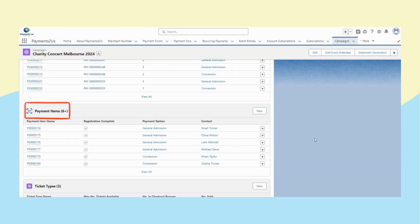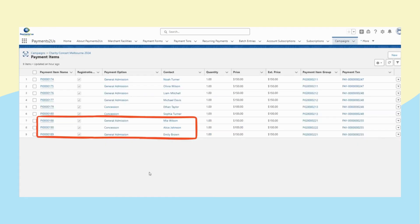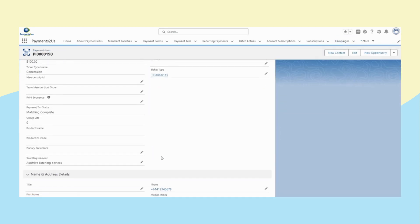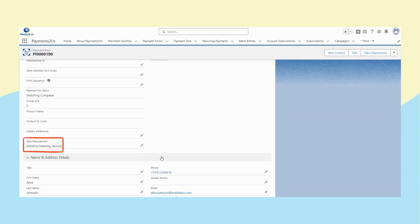Back to the campaign, you can find ticket details under payment items. They are Maia's friends. Now you can see her friend's seat requirement has been recorded.